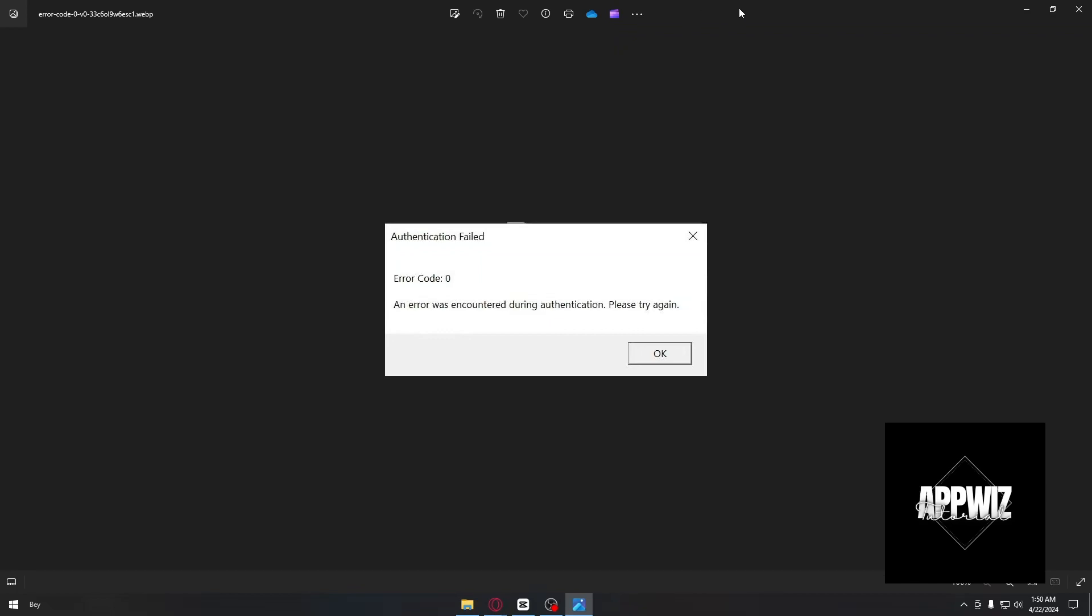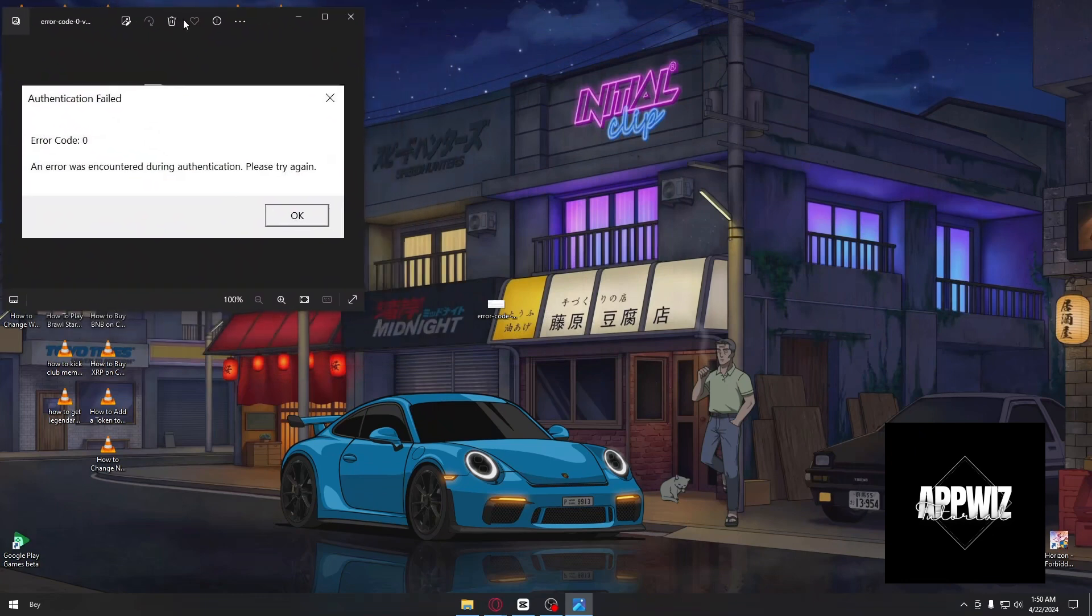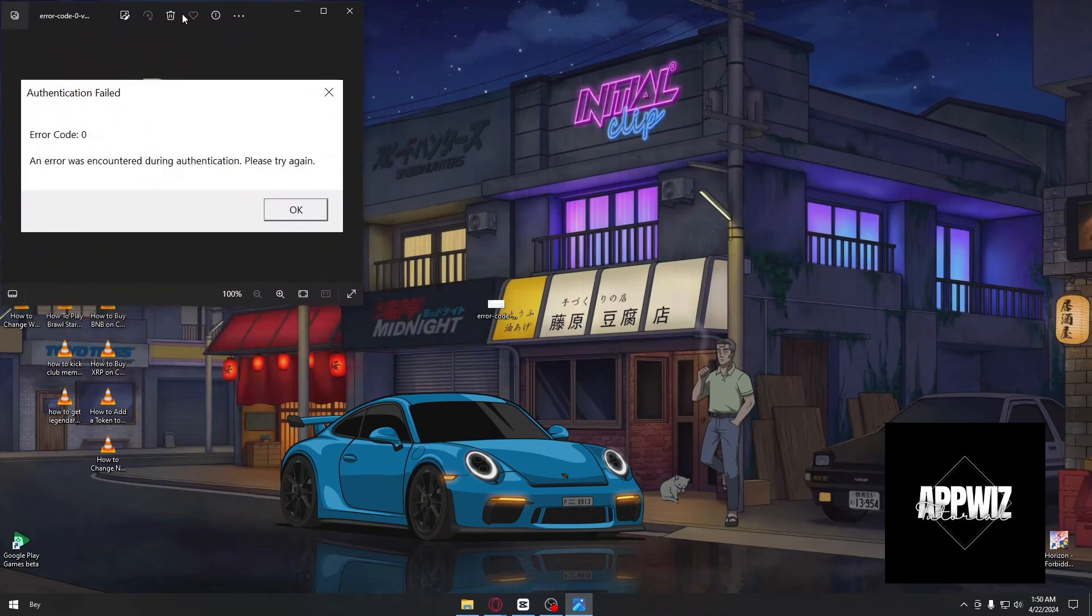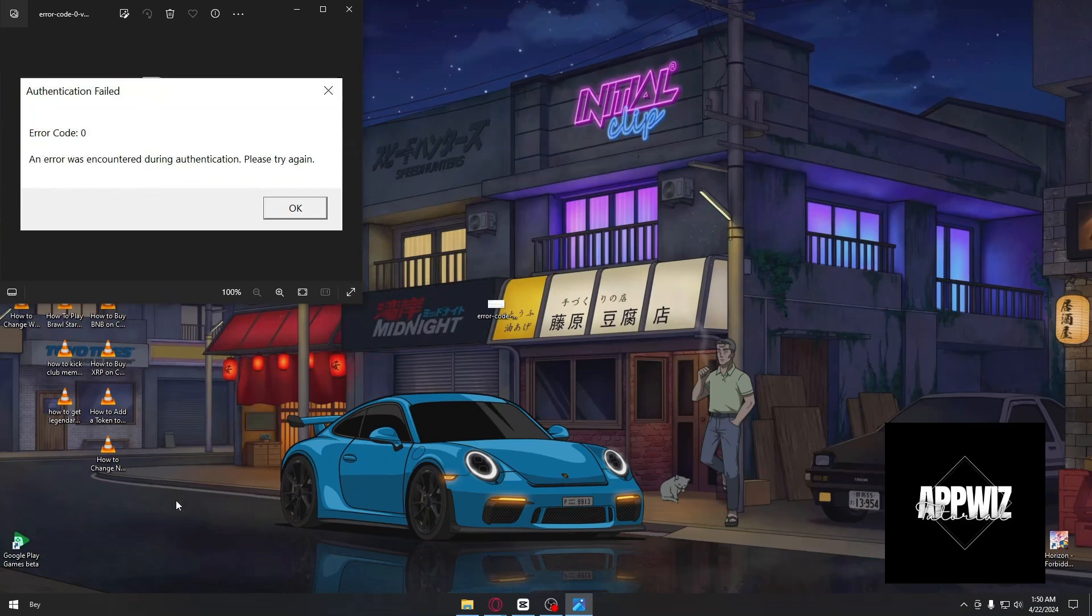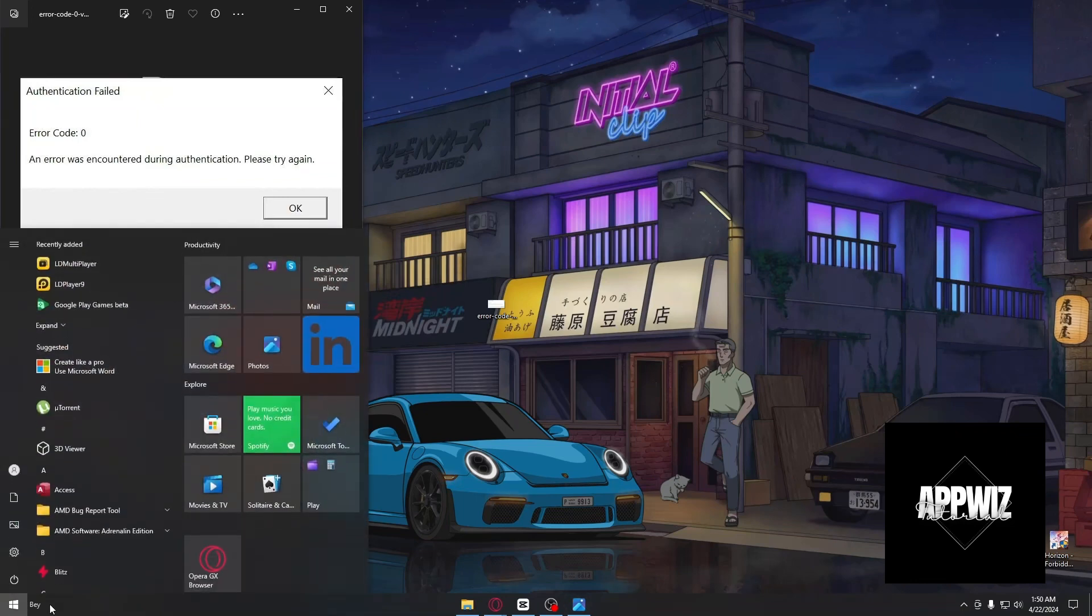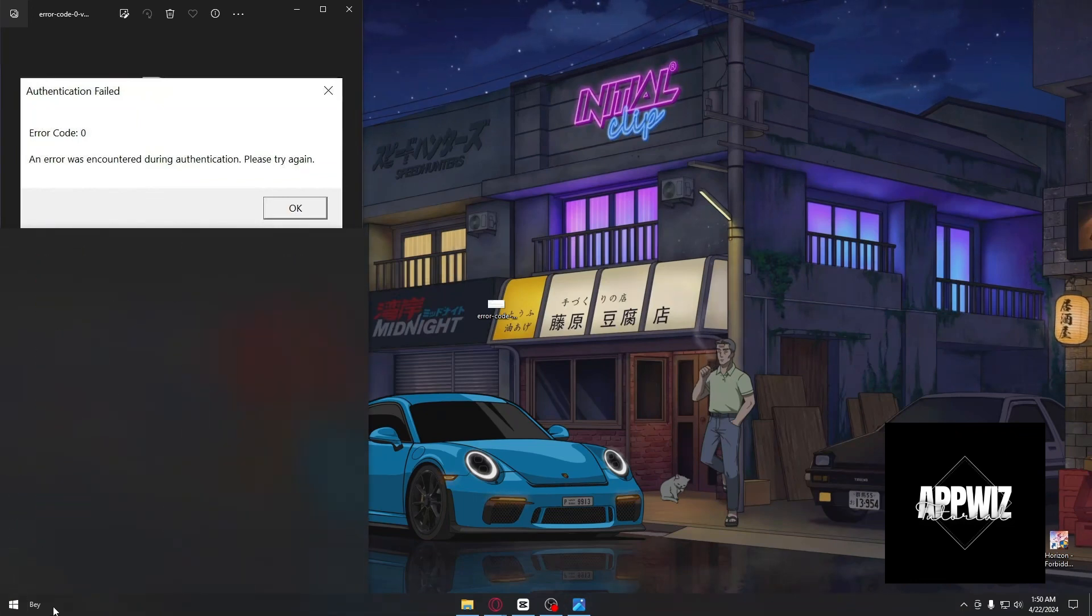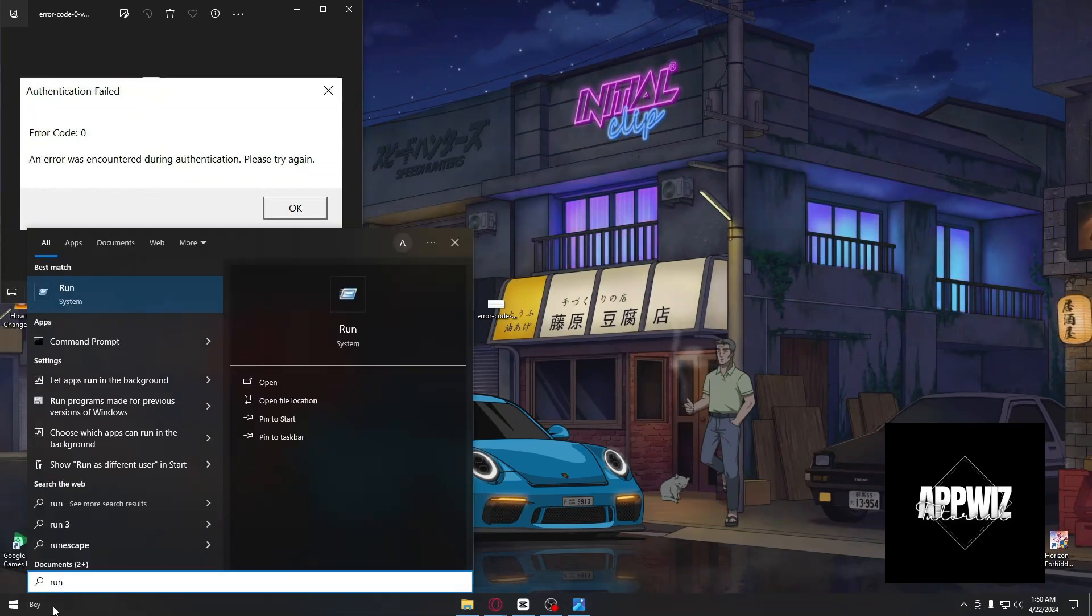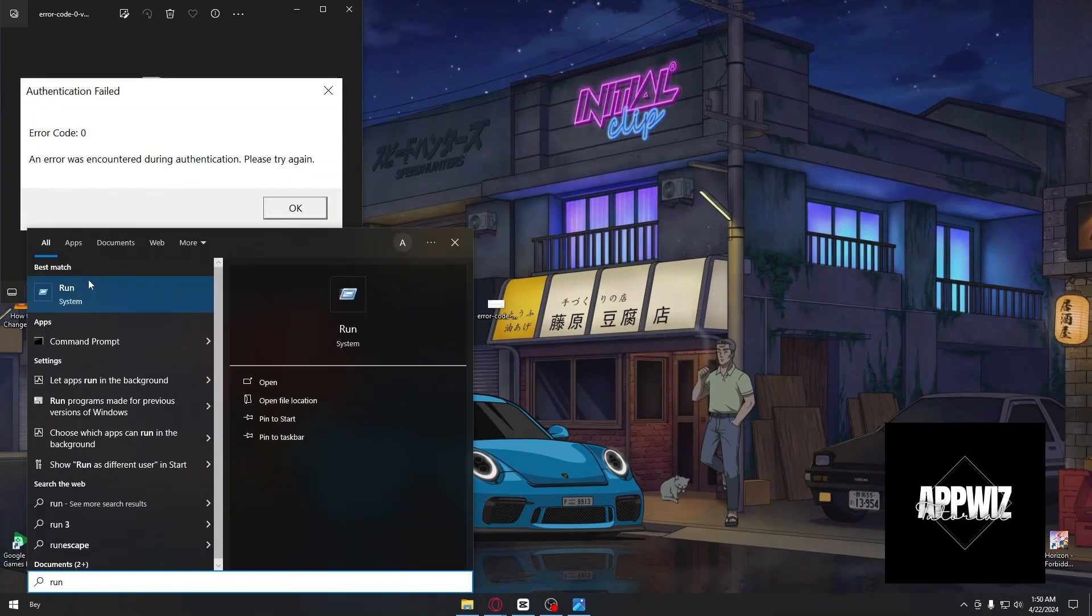The first method involves deleting the temporary folders for Roblox. Open the Windows Start menu and type 'Run', then open the Run application.